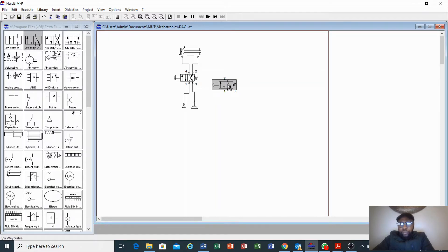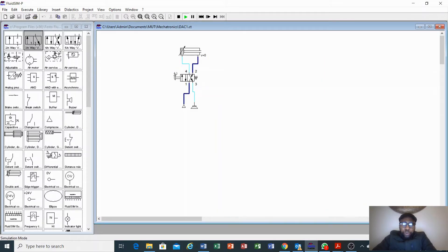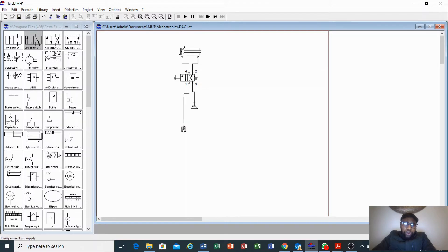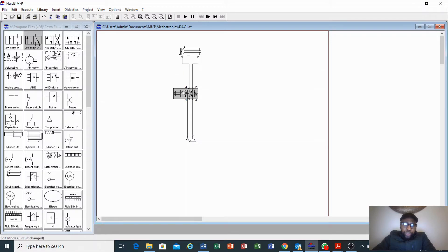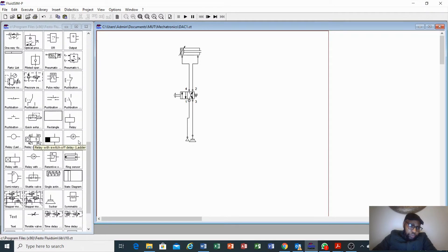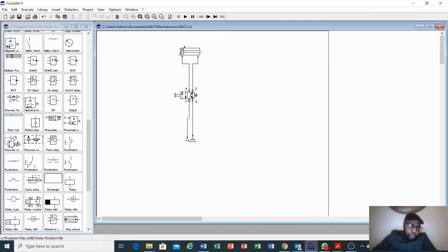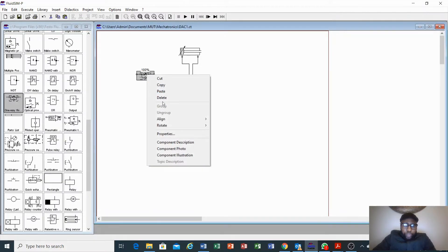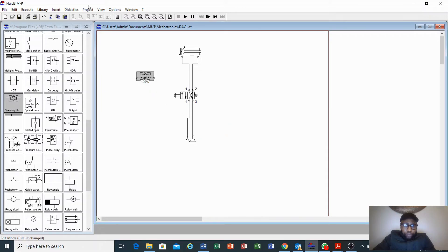This is how we control our double-acting cylinder — basically using a 4x2 with a push button. Now I want us to observe something: if we press play and push our button, our cylinder extends very fast. The question is how to control that. We have what you call a one-way flow control valve that you can use when extending to slow the flow, so that we are able to see the extension with our eyes. You search for one-way flow control valve.